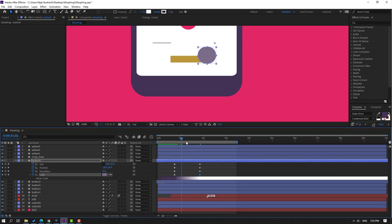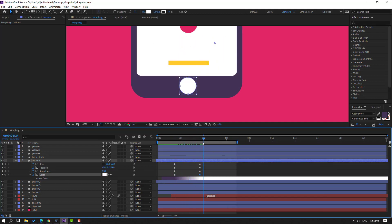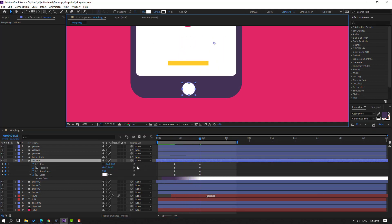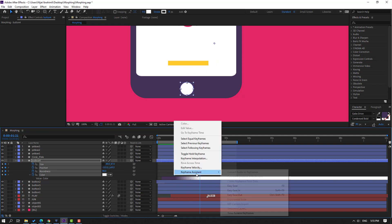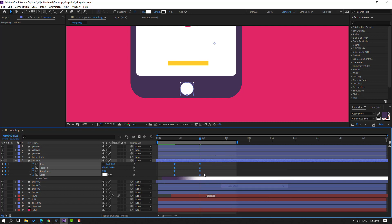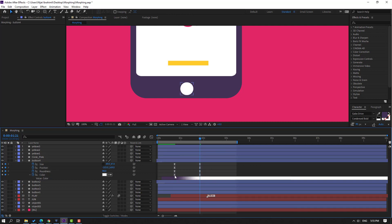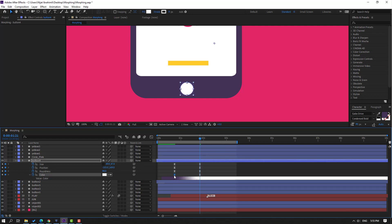Change color to white. Move to left again. Select keyframes, make Easy Ease. Select this fill keyframe, move to here, and this move to here.